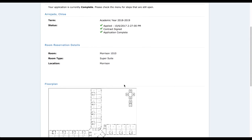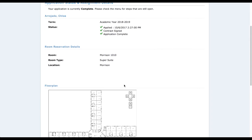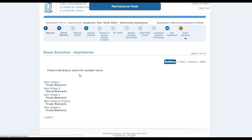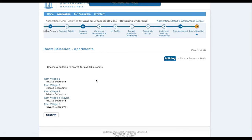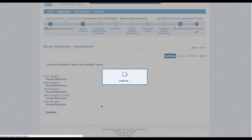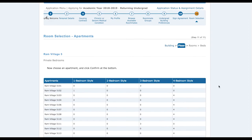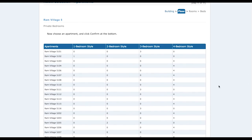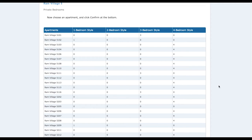Next we're going to look at how to choose a room apartment style. We're at the last part of the room selection tutorial — looking at apartments now. I decided I wanted to live in Ram Village 5. The arrangement of these rooms is different: instead of single, double, and triple, it says one bedroom, two bedroom, three bedroom, and four bedroom style rooms. It'll tell you how many beds are available in that apartment.